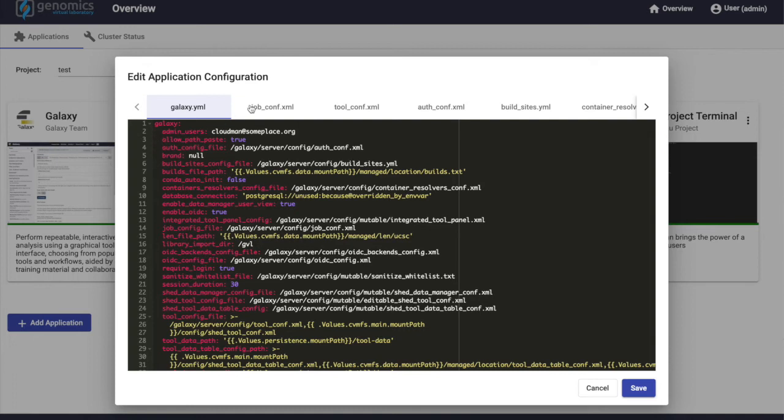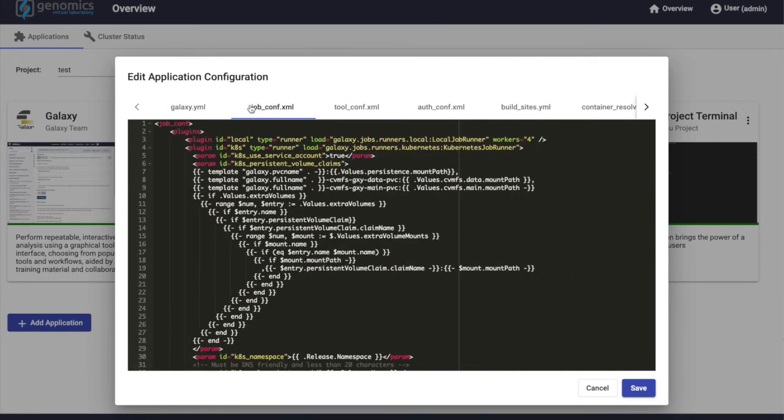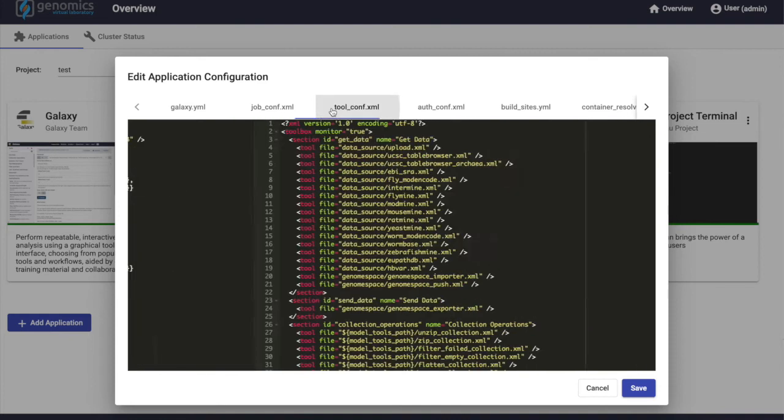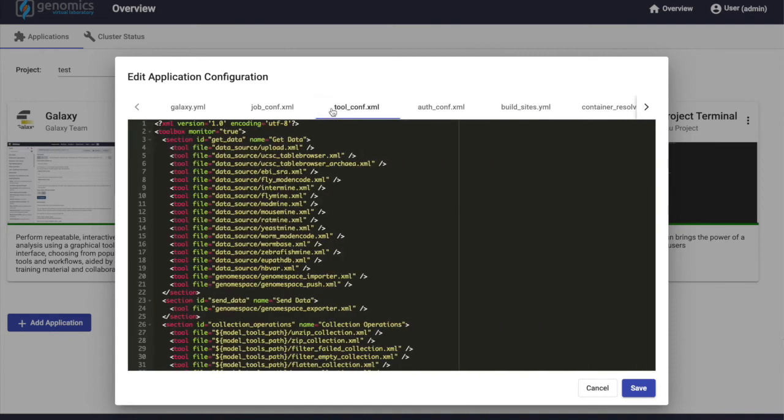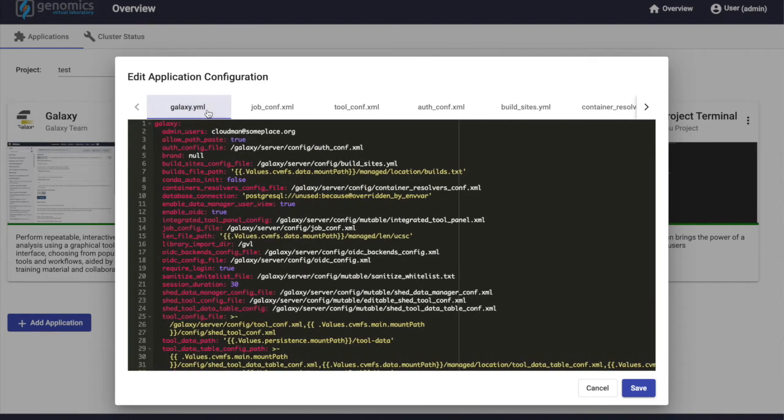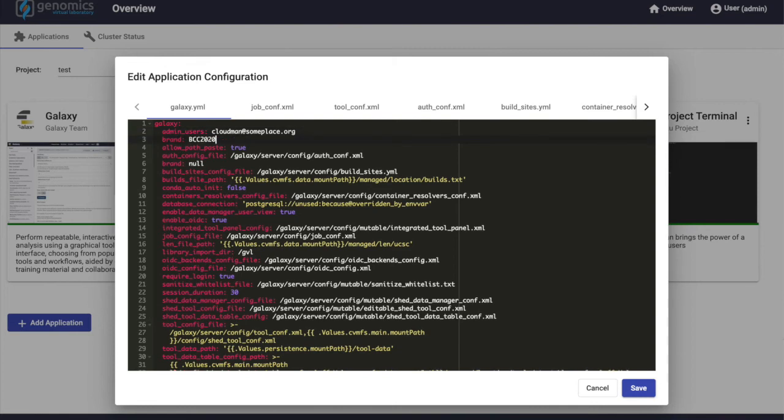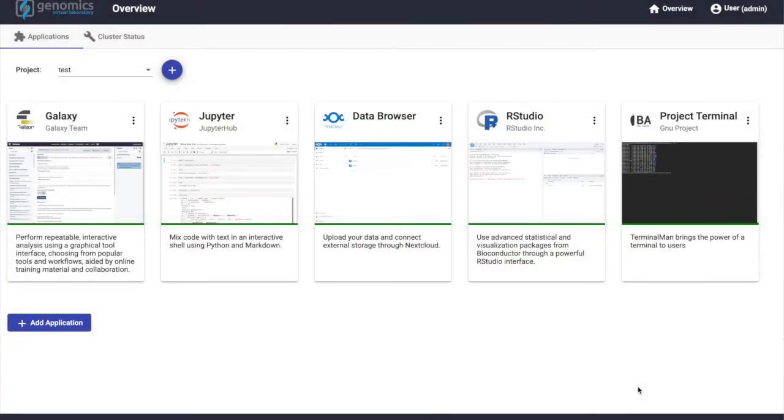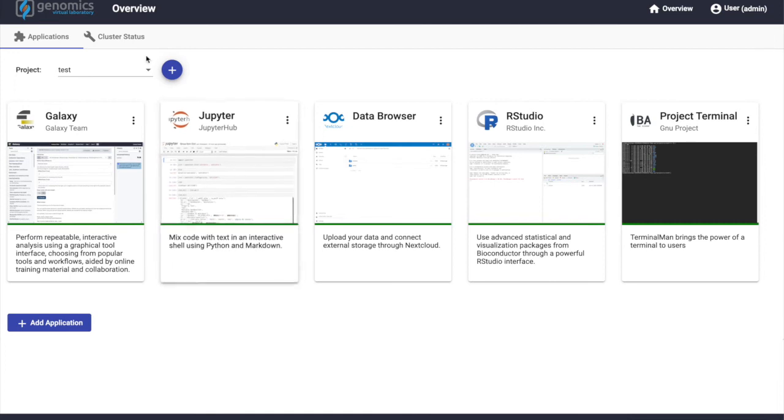In the case of Galaxy, we have access to the common Galaxy configuration files that we can see here, all in a visual editor. So for example, if we want to change a value of galaxy.yaml by setting the Galaxy brand, we enter the value, hit save, and GVL would automatically provide a zero downtime rolling upgrade of Galaxy to roll out the new version with the updated configuration settings.